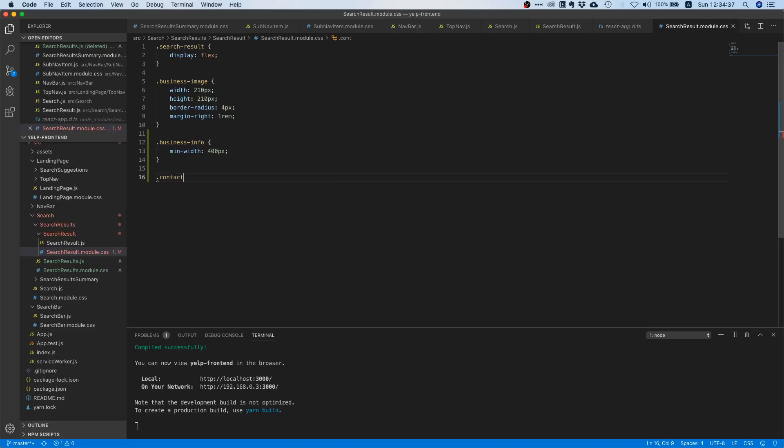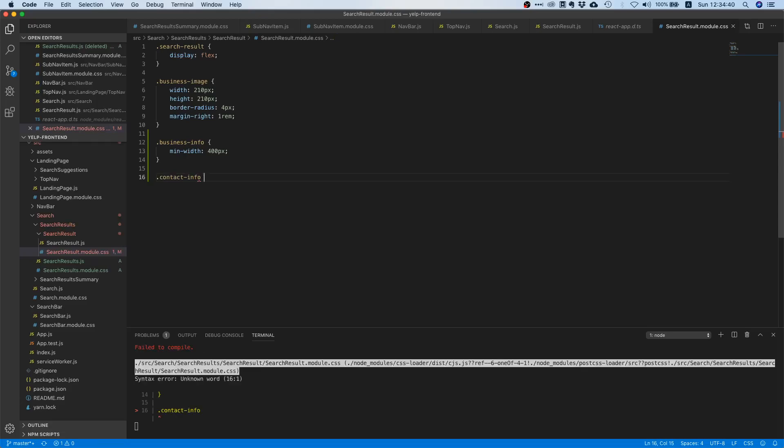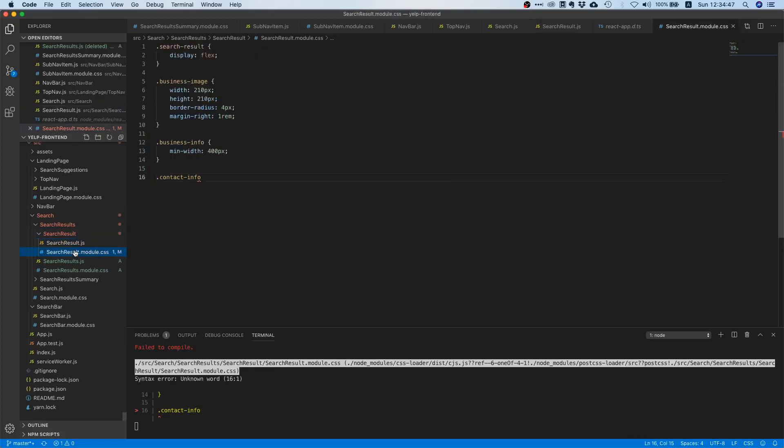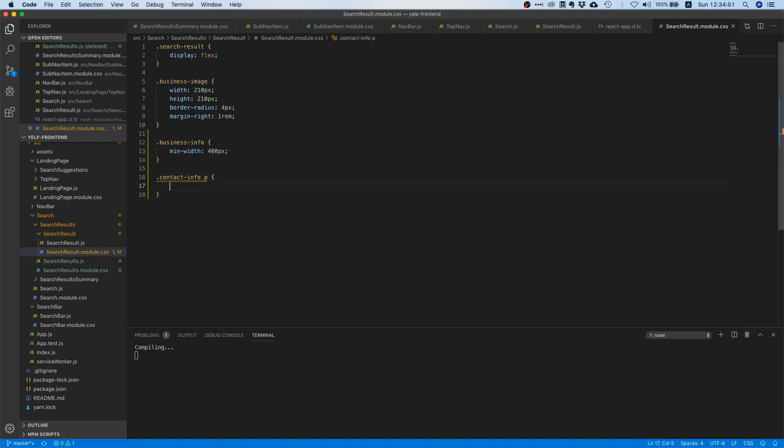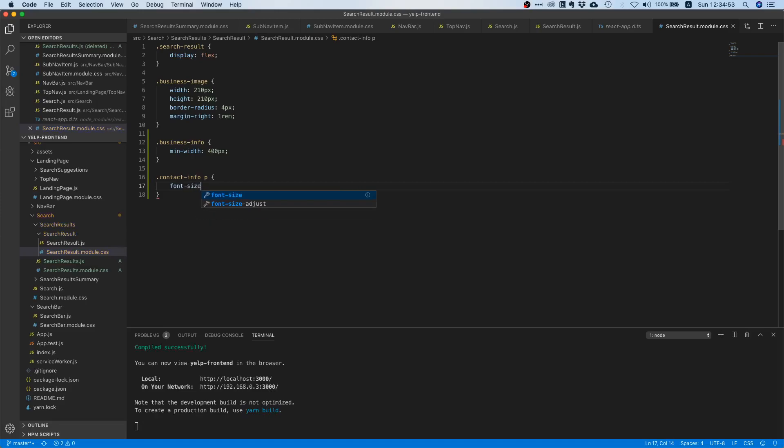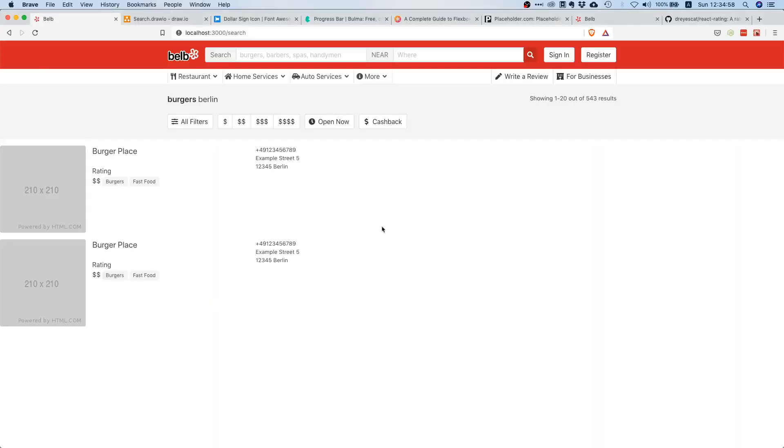Then in our CSS file we can just say dot contact info, and essentially we want all paragraphs inside our contact info div to have a smaller font size. So I'm just going to add a p here and then I will say font size maybe 0.85 rem, just make it a little bit smaller. Yes, that looks much much nicer. So now we have the thing properly over here and yeah, actually from the basic structure it looks quite good I would say.